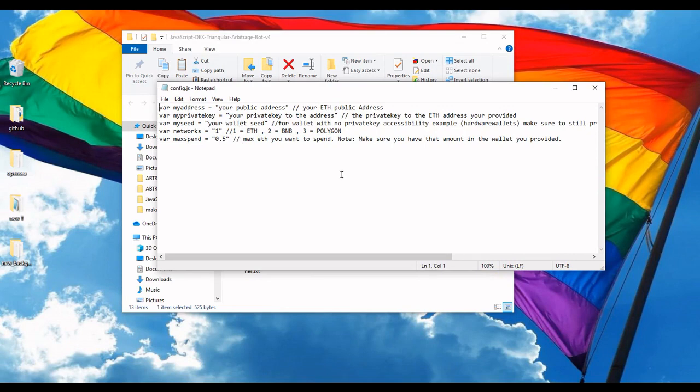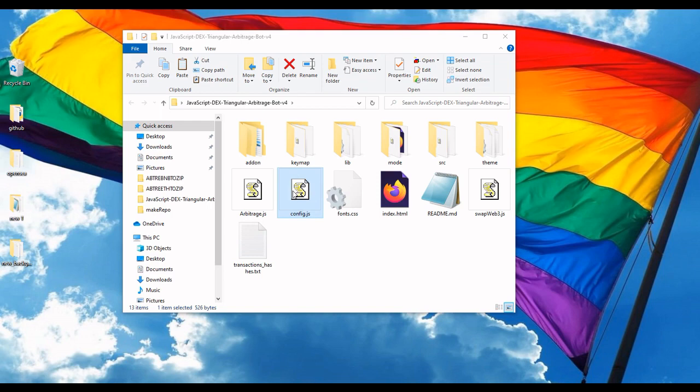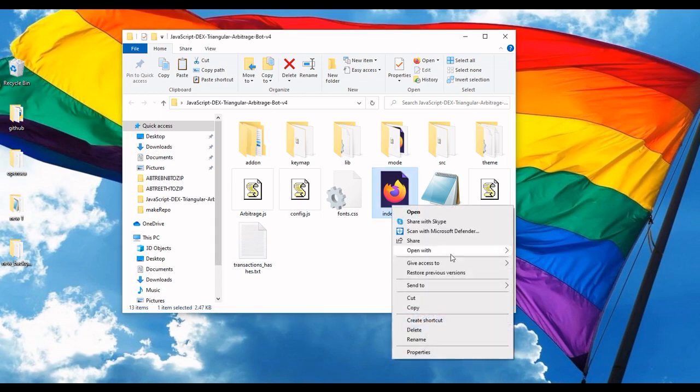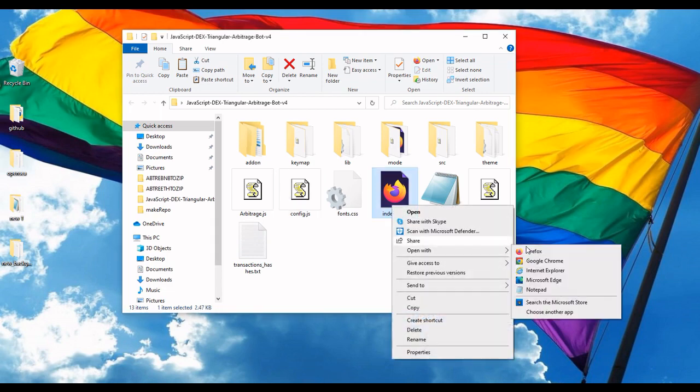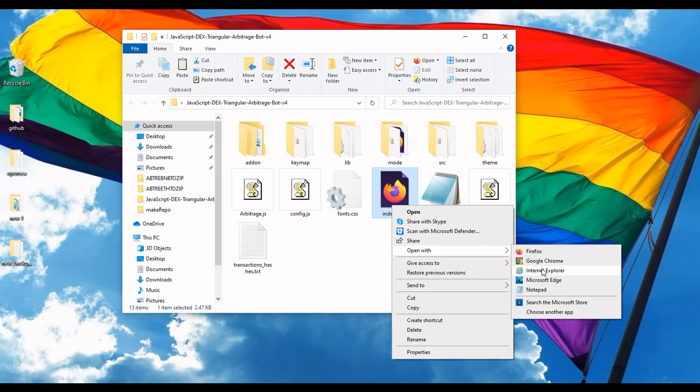So I'm gonna pause the video, I'm gonna actually enter my settings real quick. Okay, so I entered my public address and my private key and I saved, you wanna make sure you save it. Then I'm gonna go over to index.html. That's how easy this is. Right click, go to open with, and you could basically use any kind of modern web browser. I did all my testing on Firefox.